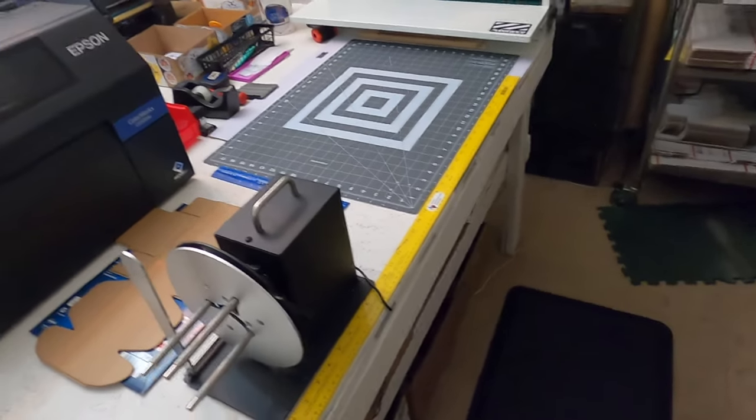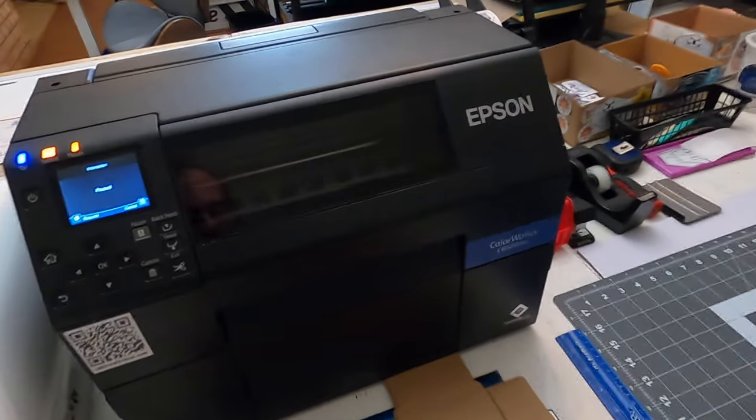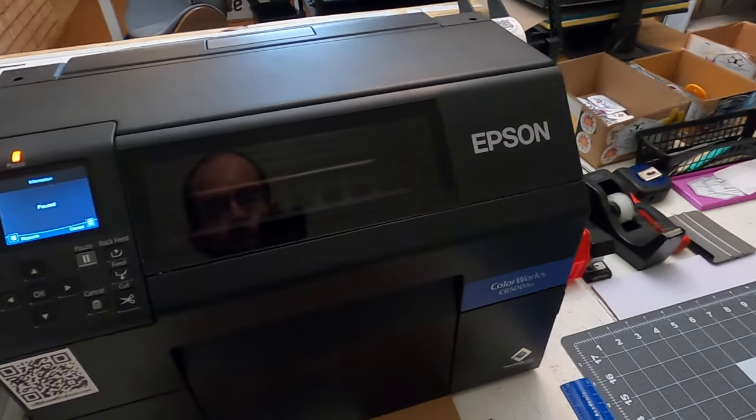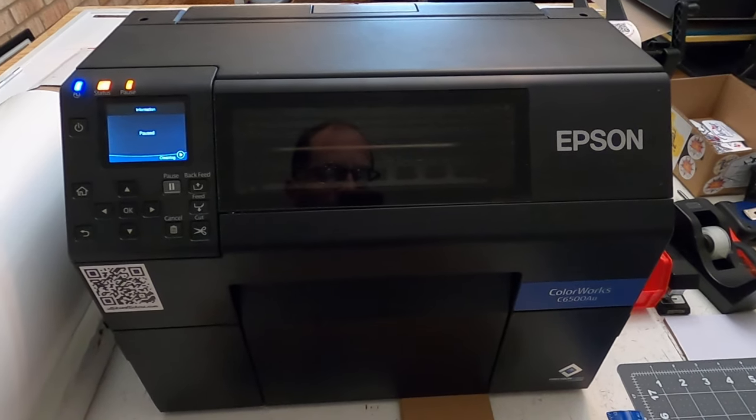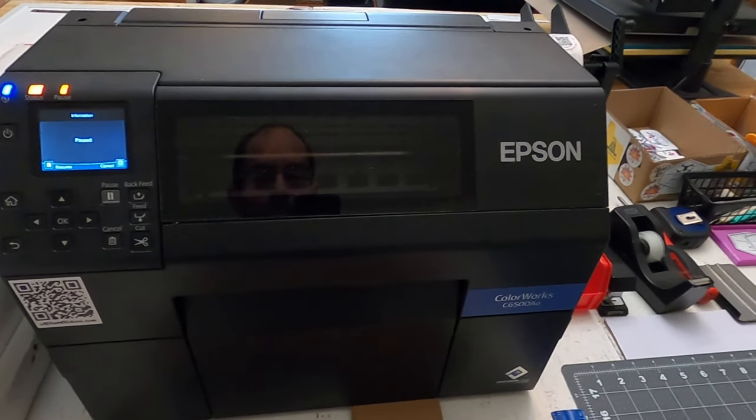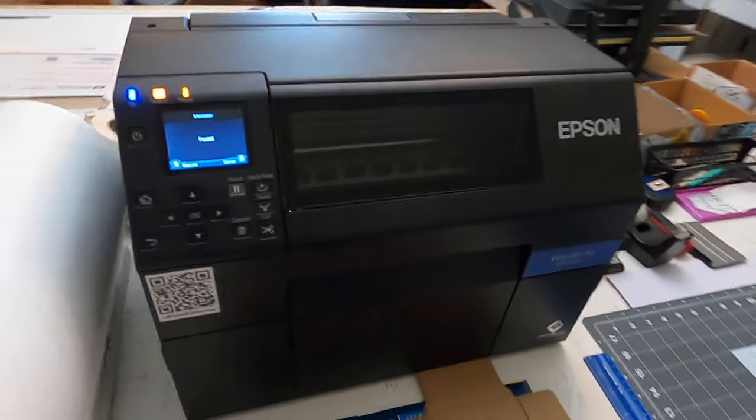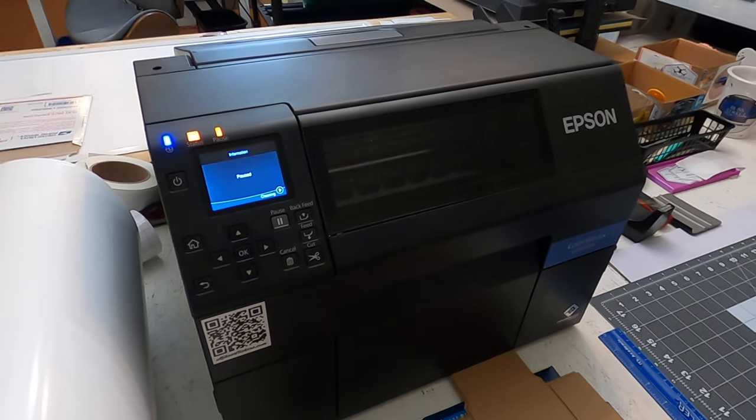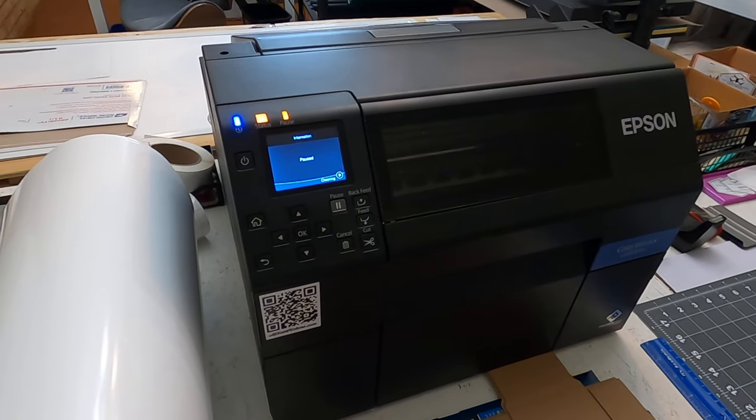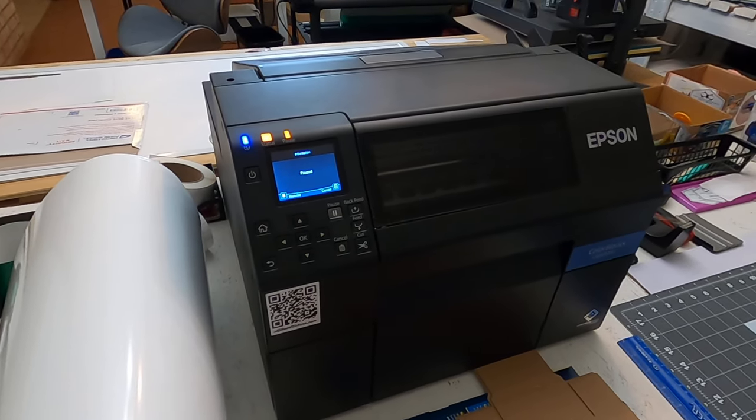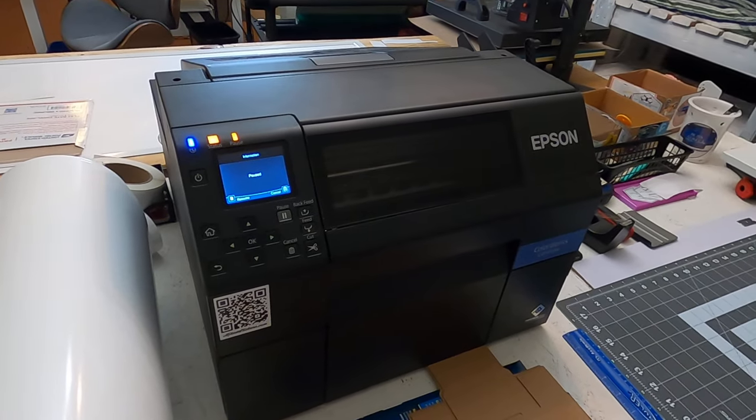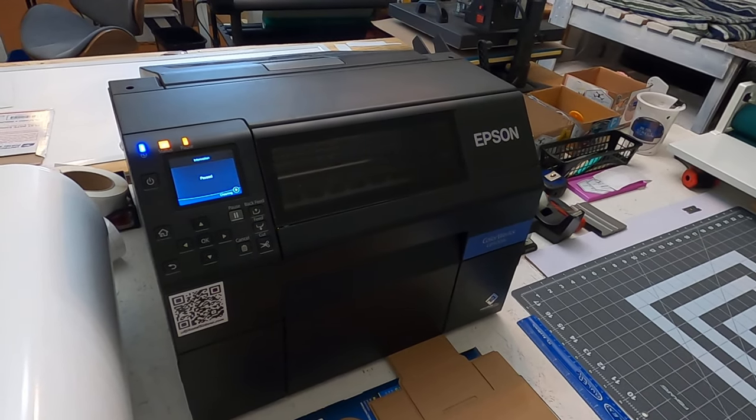But I do have this Epson ColorWorks C6500 AU and this thing is pretty dang fast. It's not as fast as some printers but it is pretty fast. It prints a full sheet in probably about 12 seconds. So I'm going to show you the difference between printing on this Epson versus this Epson.